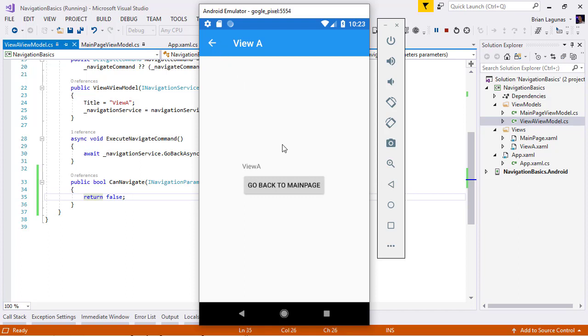And that's it. That's how easy it is for you to provide custom logic to determine if a user can or cannot navigate within your Prism application. If you like this video, give it a thumbs up. Make sure you hit that subscribe button so you're notified when more videos like this are published. Thanks for watching.